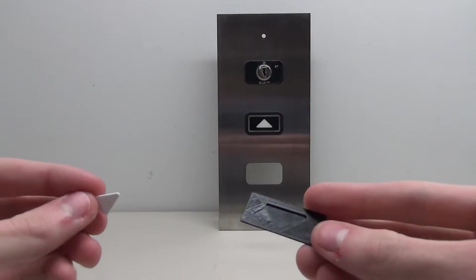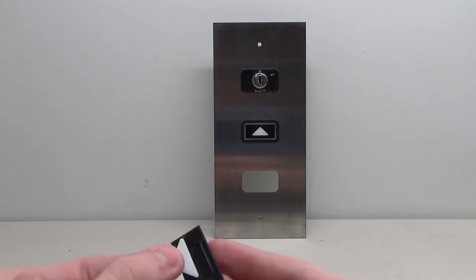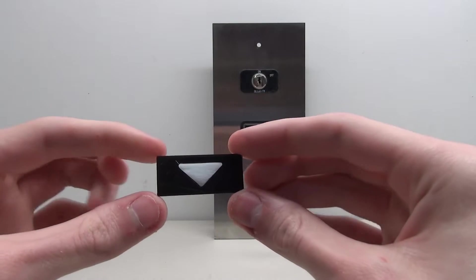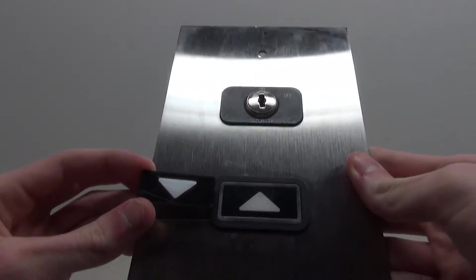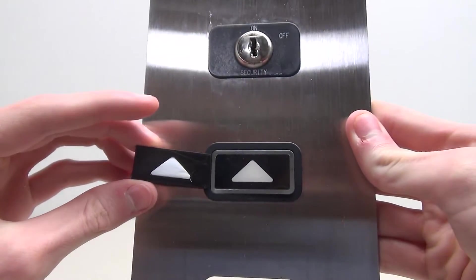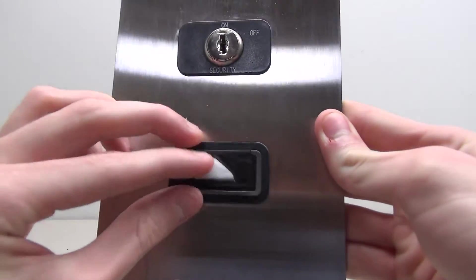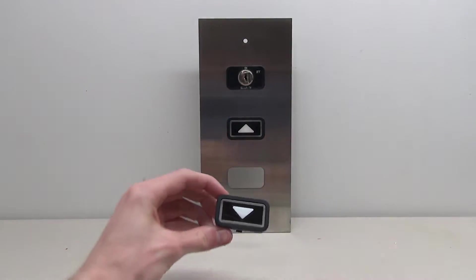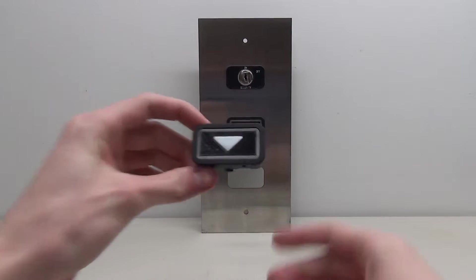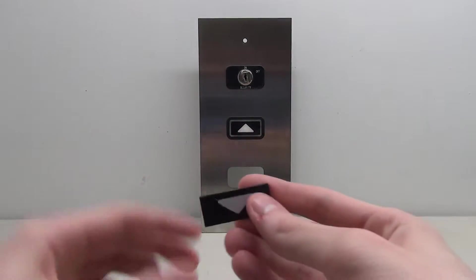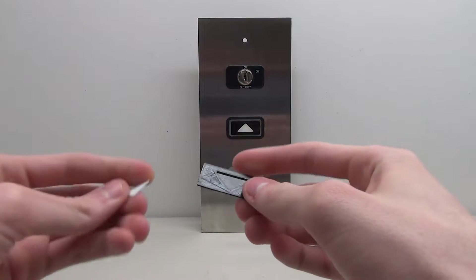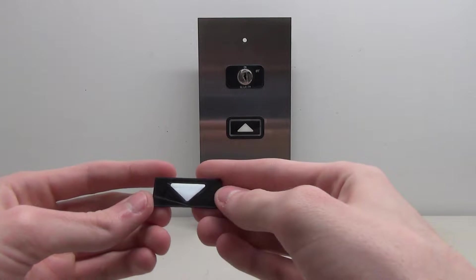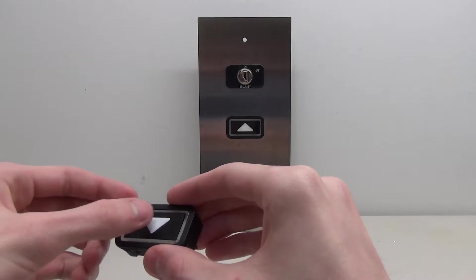All right, we have our two pieces here, and all we need to do now is simply just combine them together here. Look at that, we have ourselves a down arrow. If we just compare it to the up arrow, I mean it looks pretty much identical, as close as I could get it. Now let's stick it in the button. That's what it's going to look like, and I think that looks pretty good. I'm really happy with the way that came out. Obviously this is not going to hold itself in there, so we are going to have to glue it a little bit.